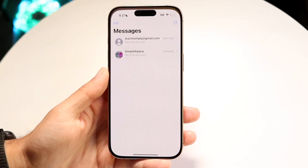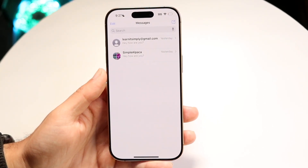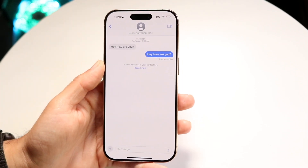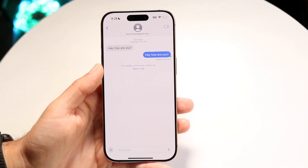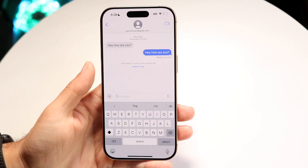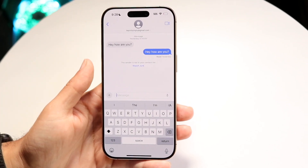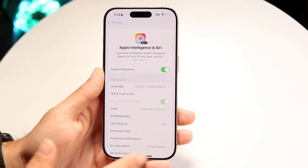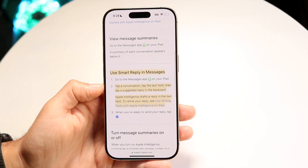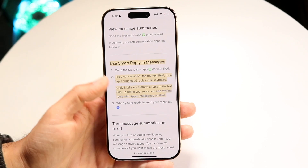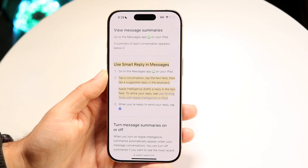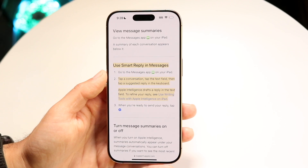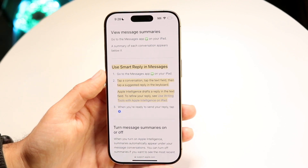What smart replies basically looks like is: let's say you go and have somebody that texted you. What you could do is have them text you whatever the case is, and the keyboard itself will start giving you suggested replies to automatically reply with. To use this, go to Messages on your iPhone or iPad, tap a conversation, tap in the text field, and then tap on a suggested reply in the keyboard.